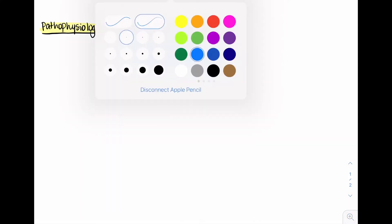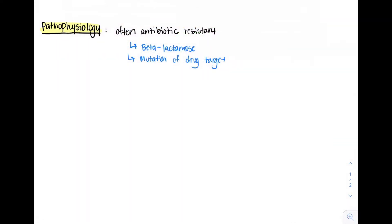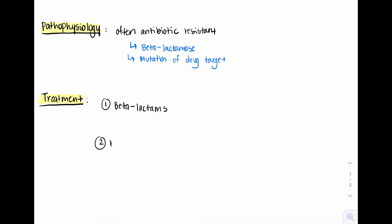Because a limited number of antibiotics have reliable activity against Pseudomonas, a common question on the internal medicine ward is: what antibiotics can be used to treat Pseudomonas? I like to break the choices into three main categories: beta-lactams, aminoglycosides, and fluoroquinolones.